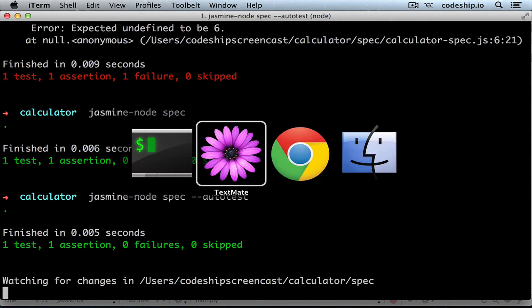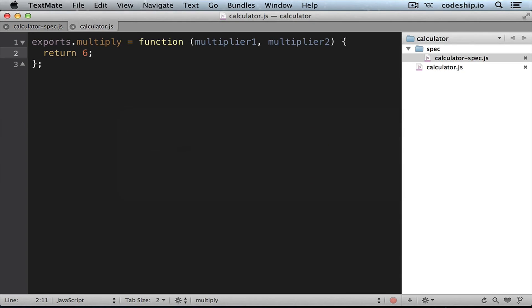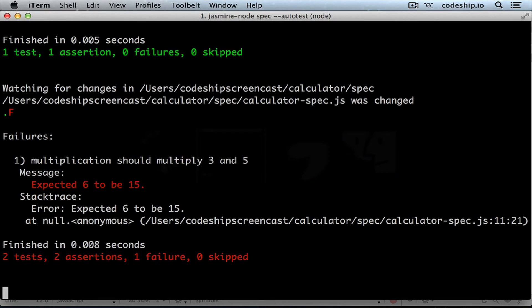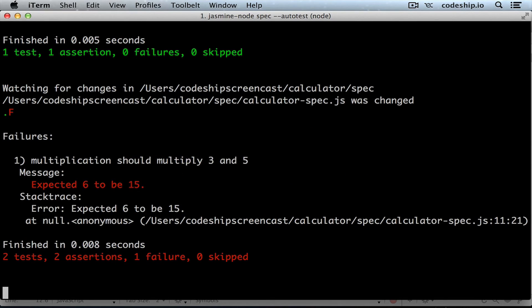Let's add another spec now. It should multiply 3 and 5 so we expect the product to be 15. When we save the file the spec starts running. Great!